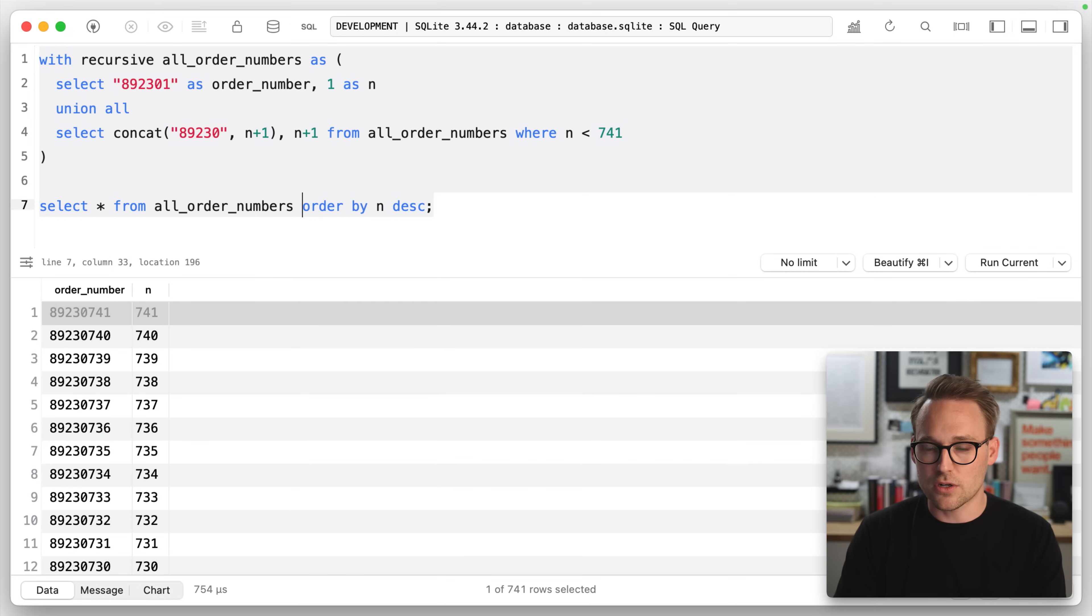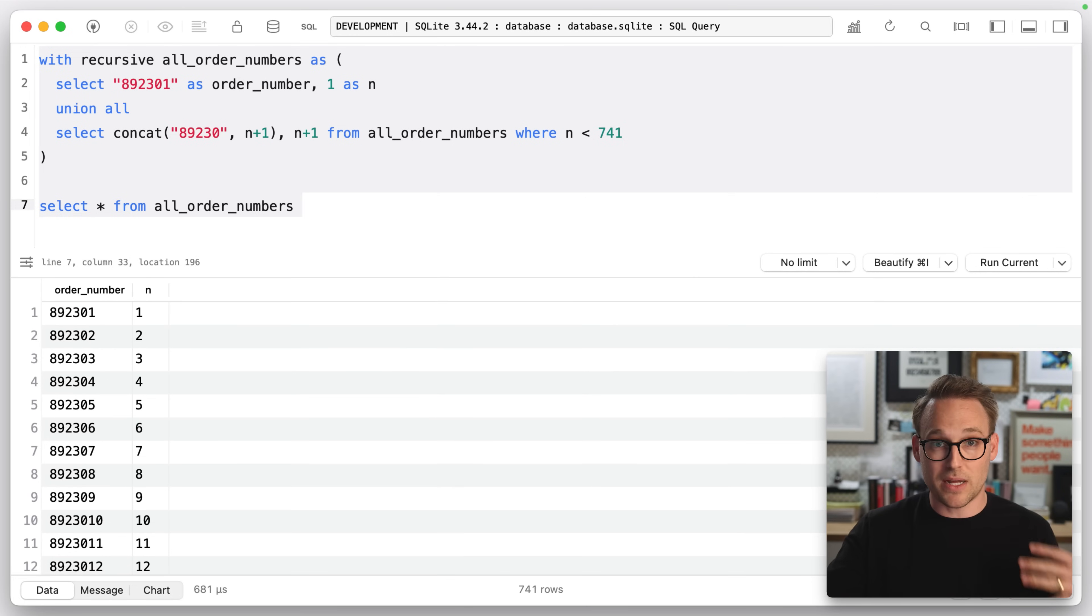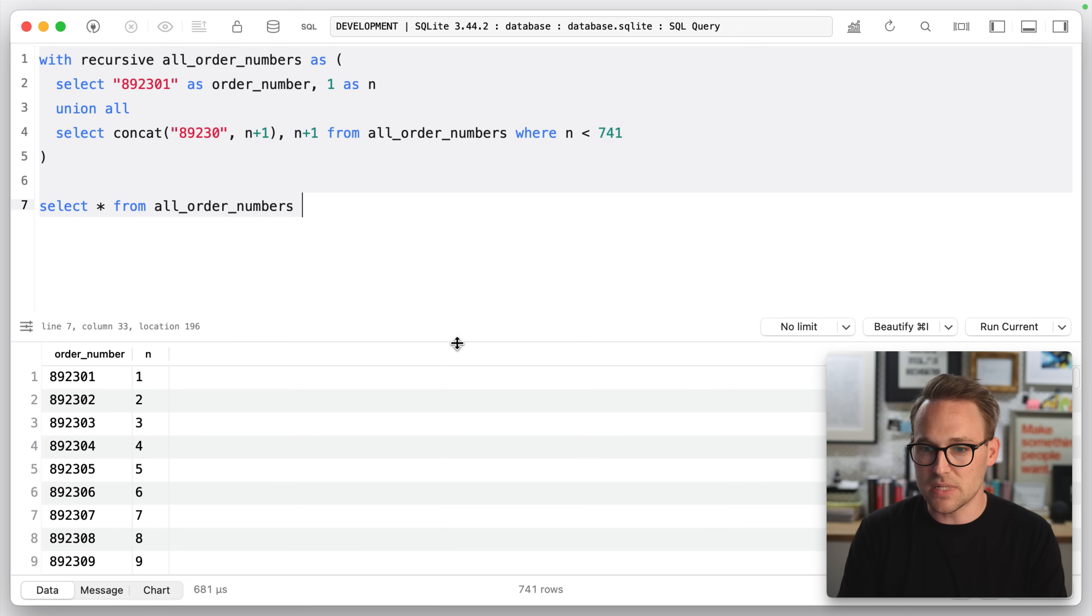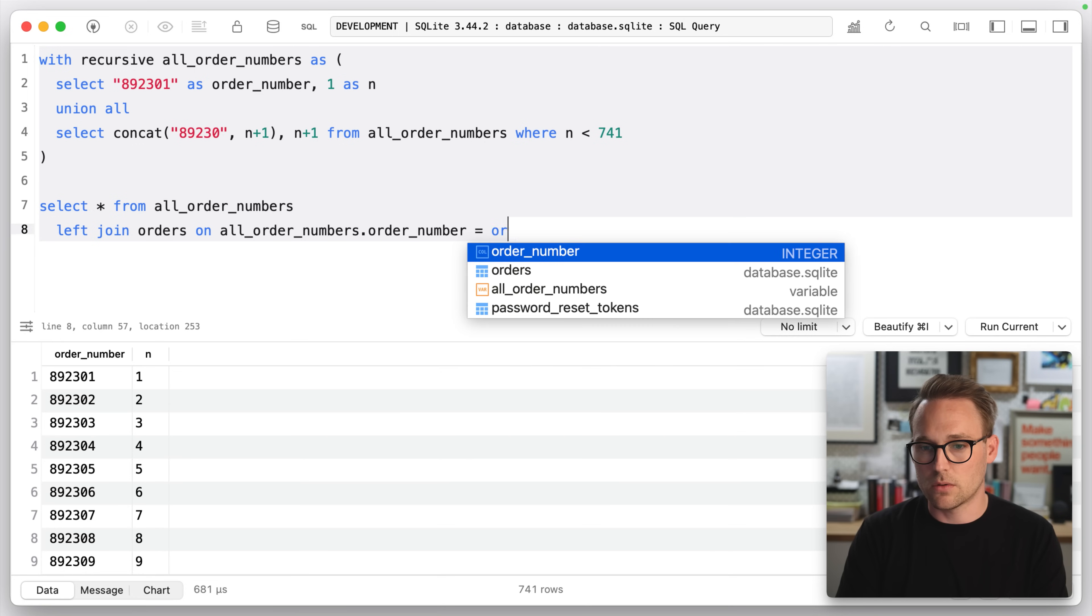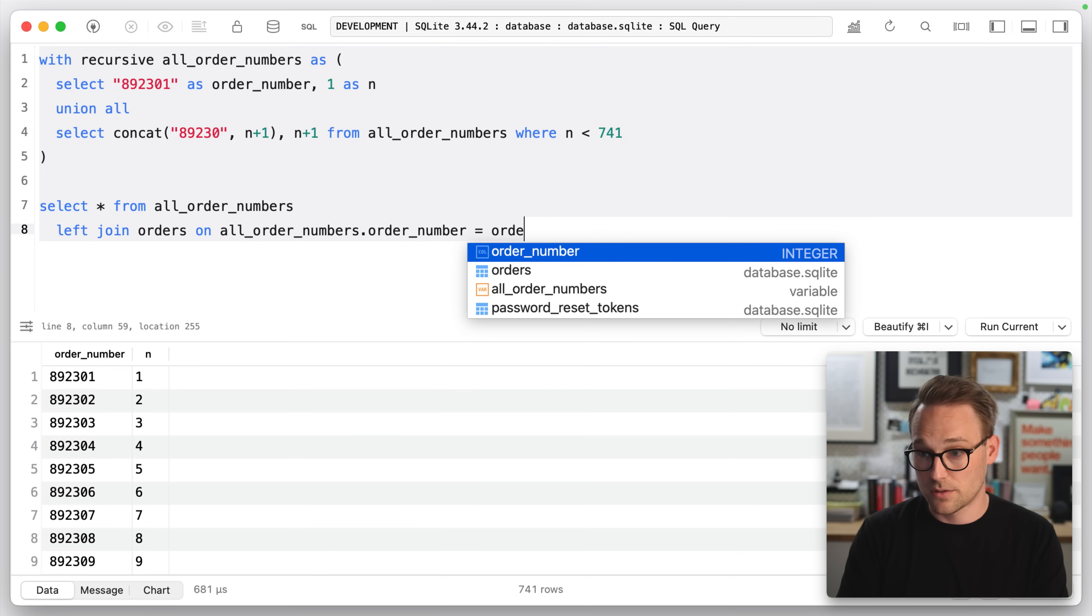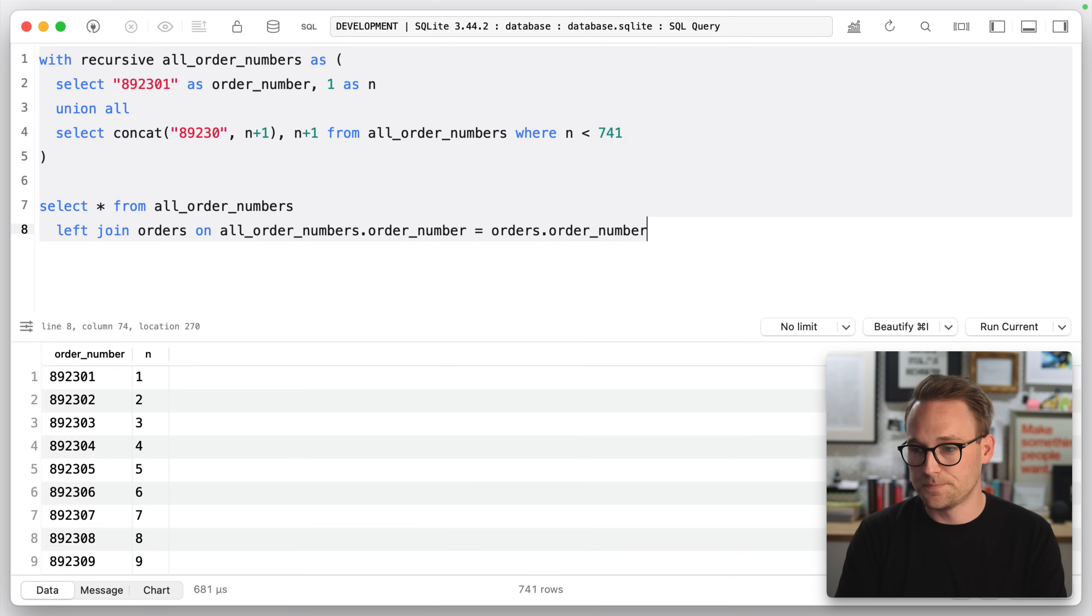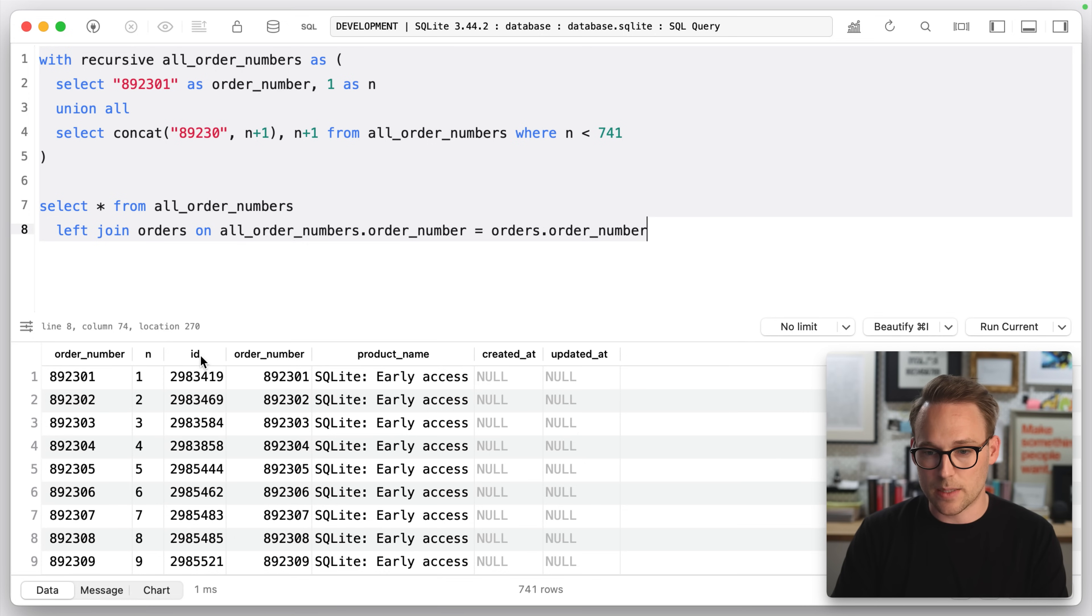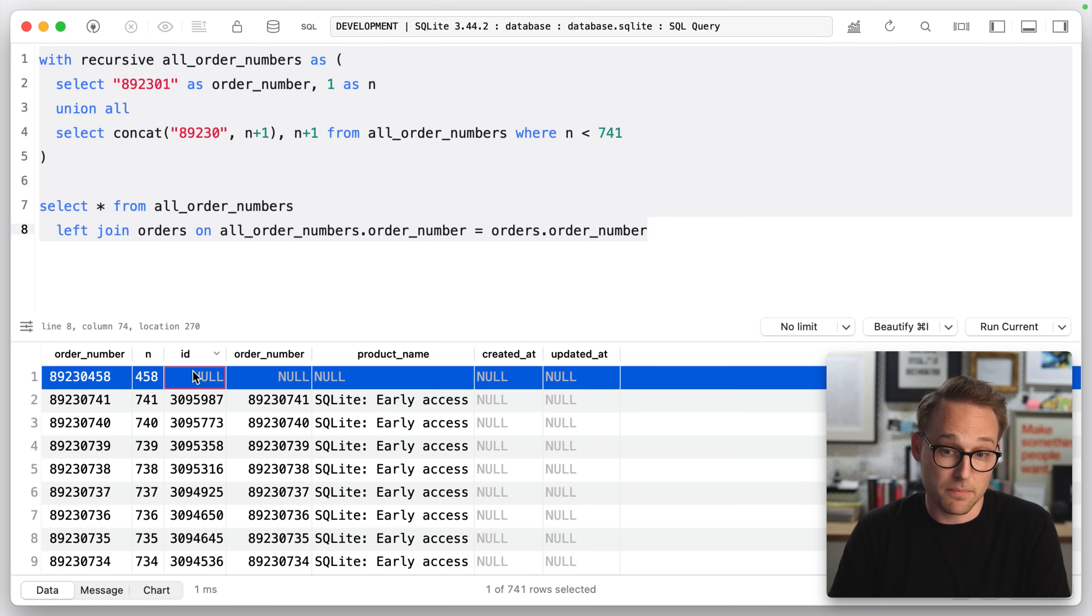So if we were to say select star from all order numbers, that gives us our table. This is the universe of possibilities. Then it's easy. We just join in what we have and see what is missing. So we will do left join orders on all order numbers dot order number. So that should join everything in. You'll see we've got the order number and the N. And then this is the orders table starting here all the way over. And that just sorted it.